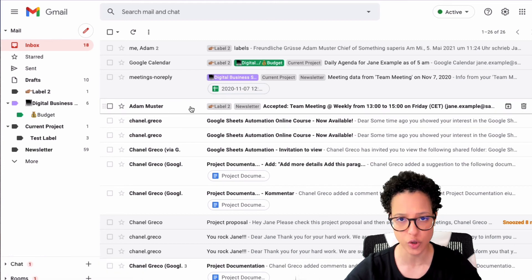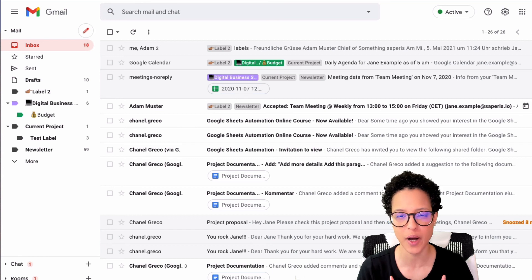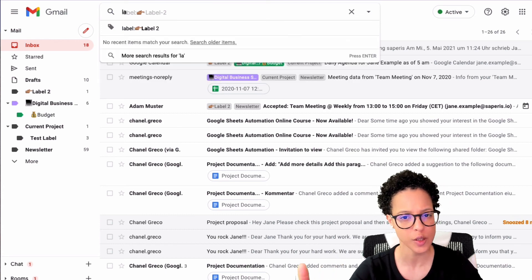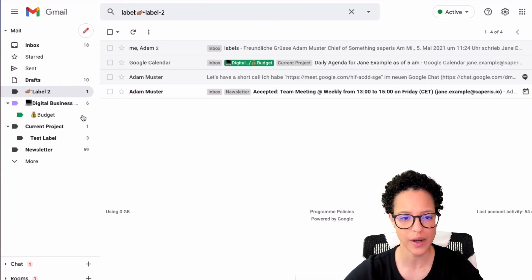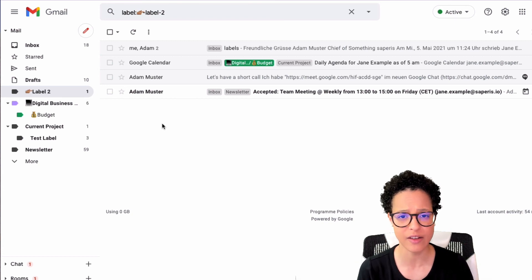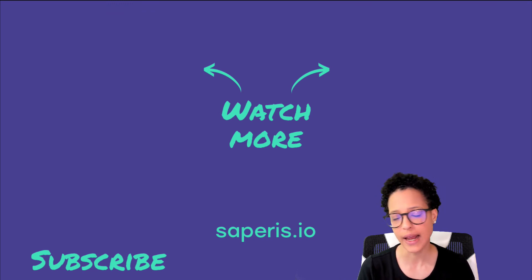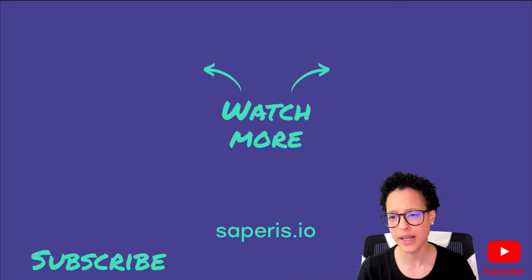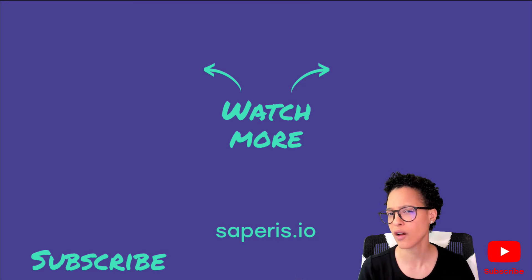One last bonus tip: you can use labels to search in Gmail. Click the search field, start typing 'label,' and it will auto-suggest — for example, Label Two. This shows all messages with that label, equivalent to clicking the label in the left menu. Check out my other videos about Google Apps Script and Gmail, and subscribe to this YouTube channel for new tutorials on Gmail, Google Drive, Google Apps Script, and more.